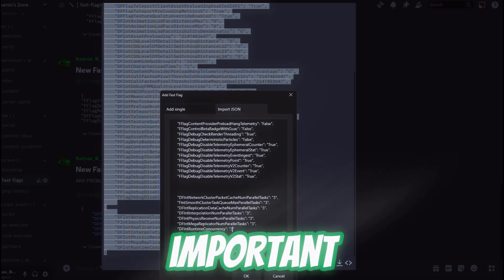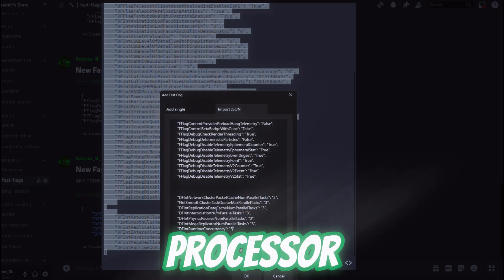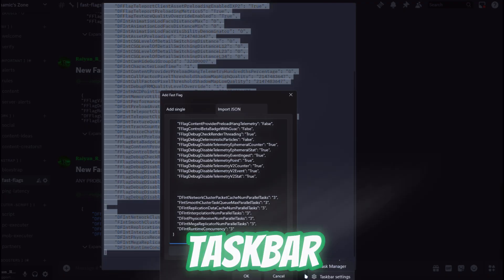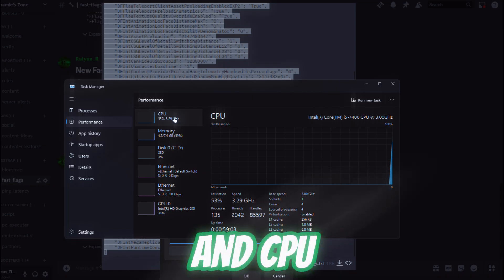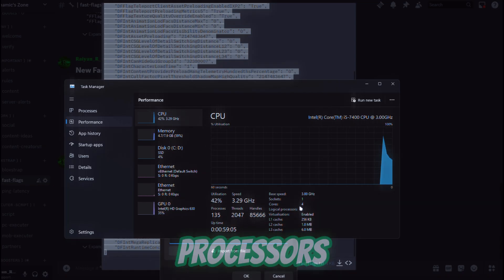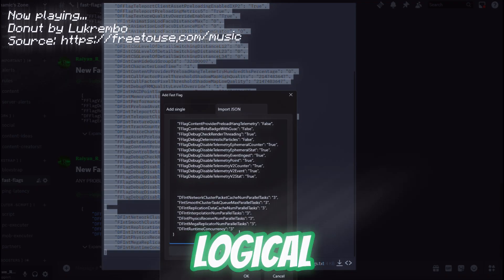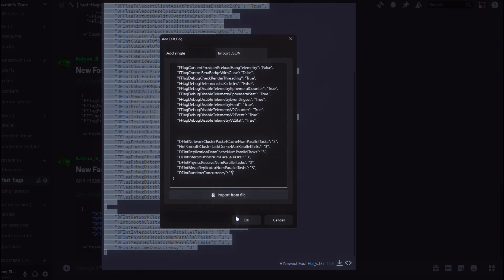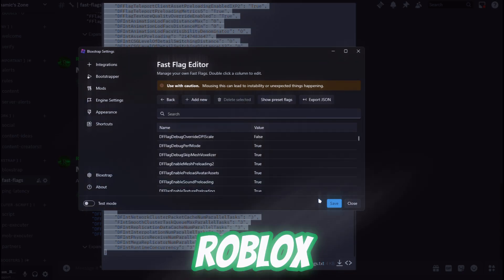Now this is the important part: you have to set this according to your logical processor count. To find it, right-click on your taskbar, click on Task Manager, click on Performance, then CPU — you'll see your logical processor count. Mine is four, so I will type three. You have to type one less than your logical processor count. Then click okay twice and now I'll join Roblox to show you what it looks like.